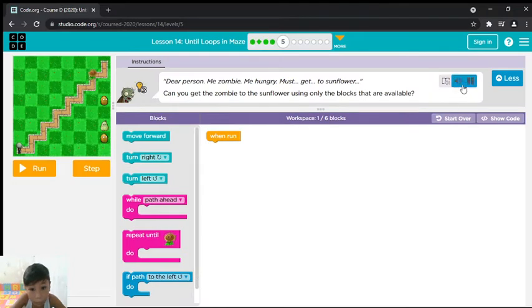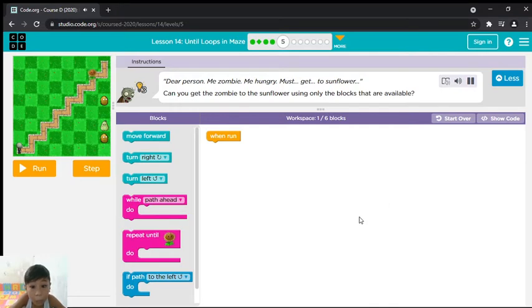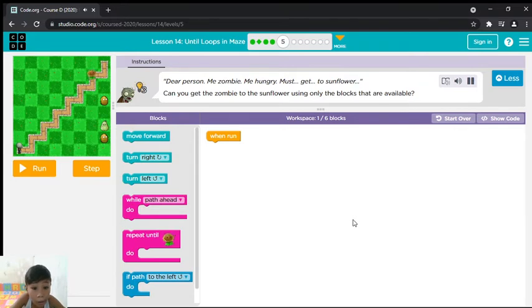Dear person, me zombie, me hungry, must get to sunflower. Can you get the zombie to the sunflower using only the blocks that are available?